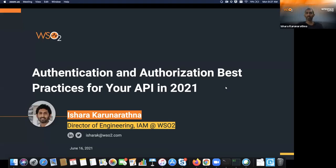Hello everyone, welcome to the session. I am Sharakhand Arathna, Head of Engineering in WSO2 Identity Server.